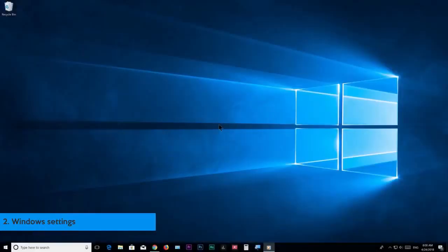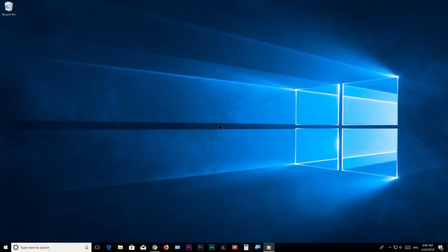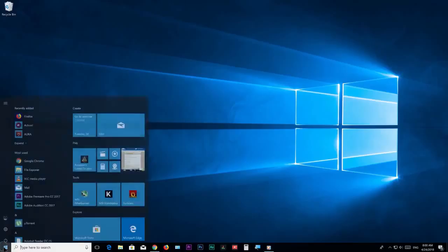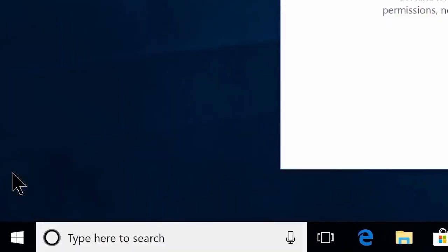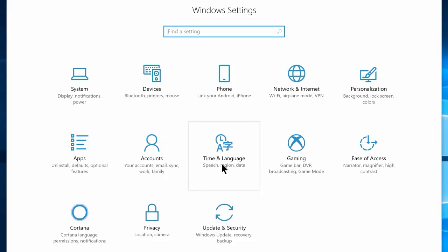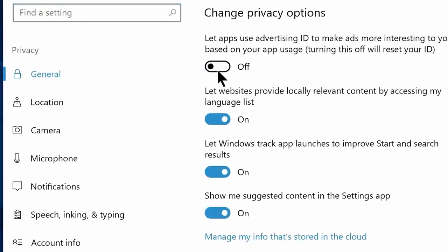Step number 2: Windows settings. In this step we are going to be disabling every unused or rarely used settings or features from Windows settings, and by doing that you can retrieve a good amount of free system resources, which will naturally cause better system performance. Go to the start menu and click on this gear icon, or you can also search settings on the start menu. Navigate to privacy settings, now disable: let apps use advertising ID, let websites provide locally relevant content, let Windows track app launches, and disable show me suggested contents option as well.